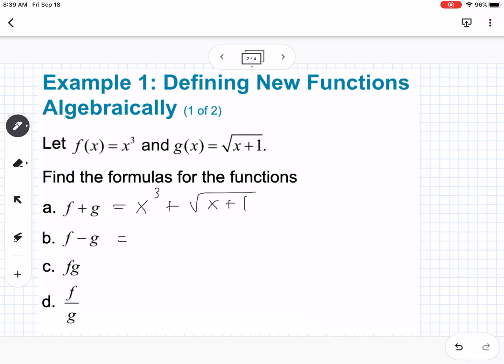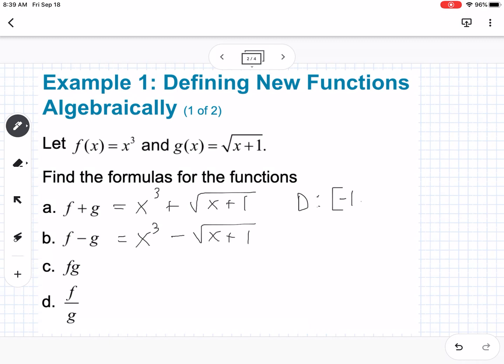For f minus g of x, it's going to be x³ minus √(x+1). We need to consider domain as we go through these. We can't have a negative number underneath the square root, so x+1 ≥ 0, meaning x ≥ -1. Our domain would be [-1, ∞), and the same for part b.